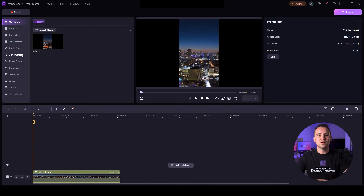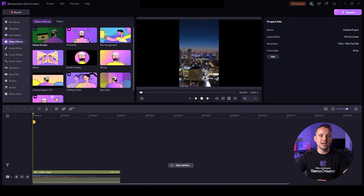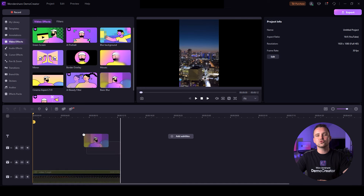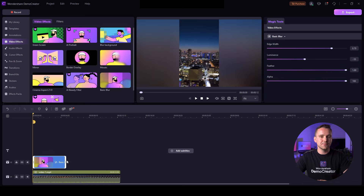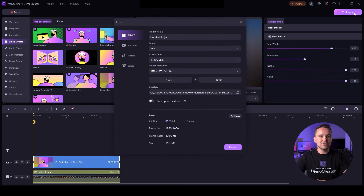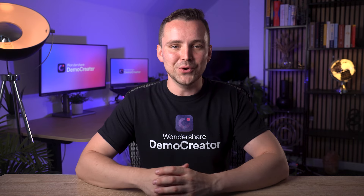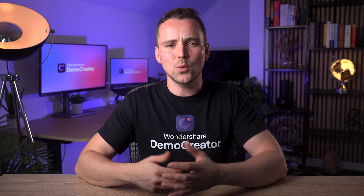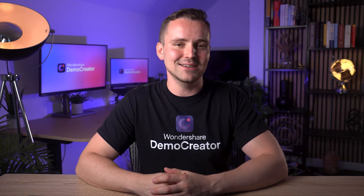Step 3. Now click on the video effects option on the left column and select the basic blur option from the menu. After that, you need to drag it into the timeline as well. Finally, click on export video and save it to your computer. This is how you add a blurry border to a video without causing any viewer disorientation issues in the end.